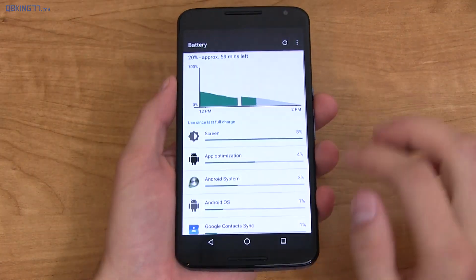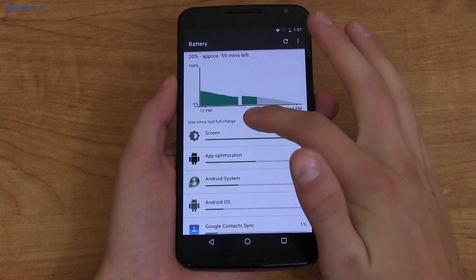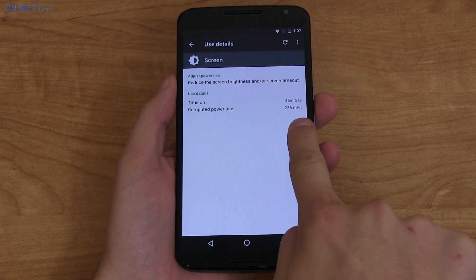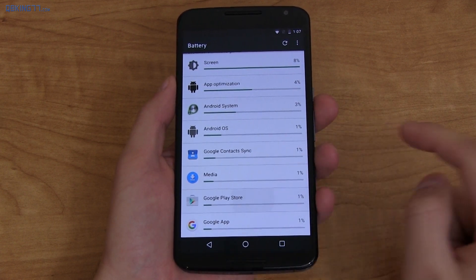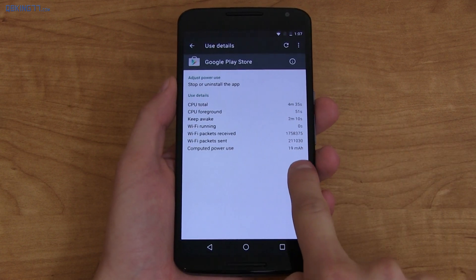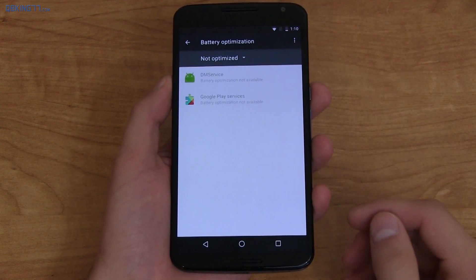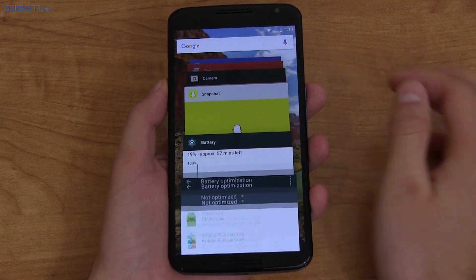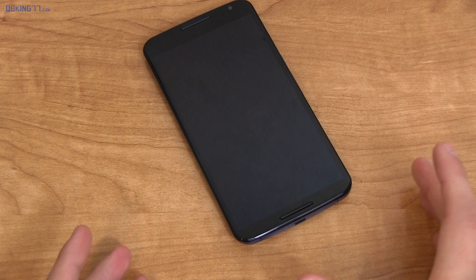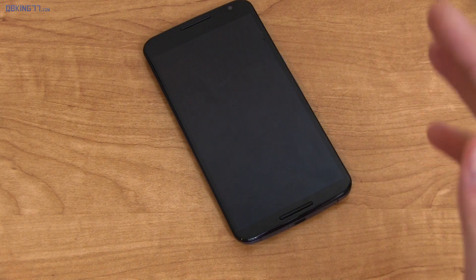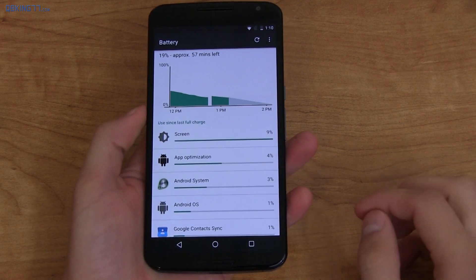For battery updates, per each item — whether it be screen or an app — it tells you how many milliamp hours it has used and how long it was on. Going into the Google Play Store, you can see it used 19 milliamp hours. There's also battery optimizations and a feature called Doze: when you're not using your phone for periods of time with the screen off, it will dramatically save battery in standby. I haven't been able to test it yet but hopefully it works well.